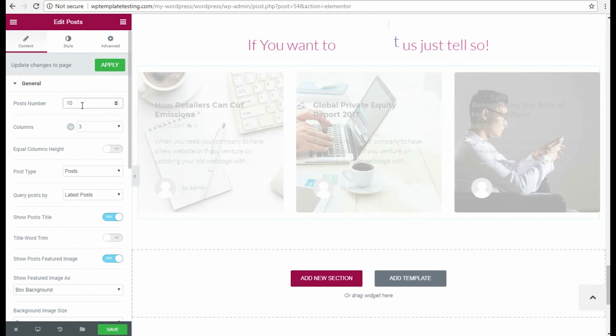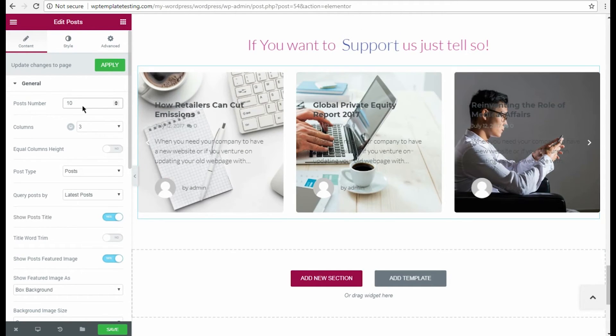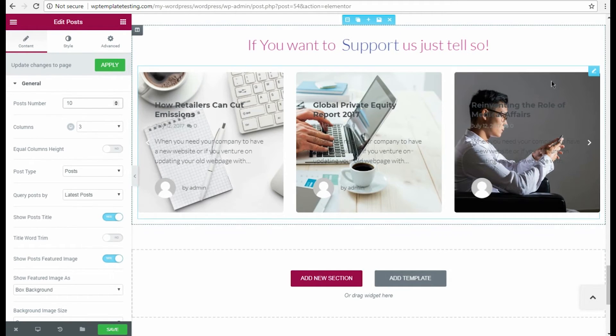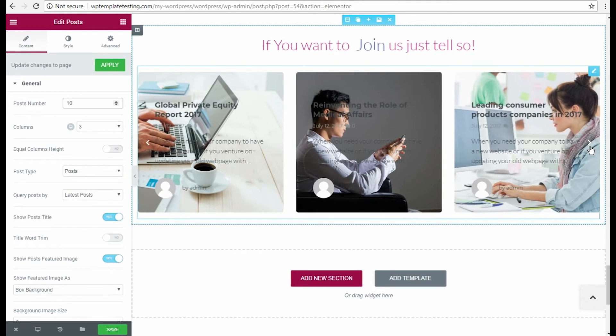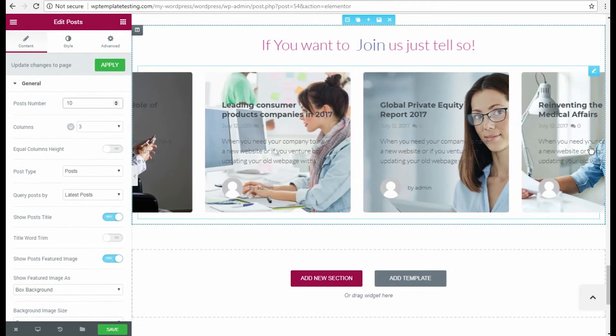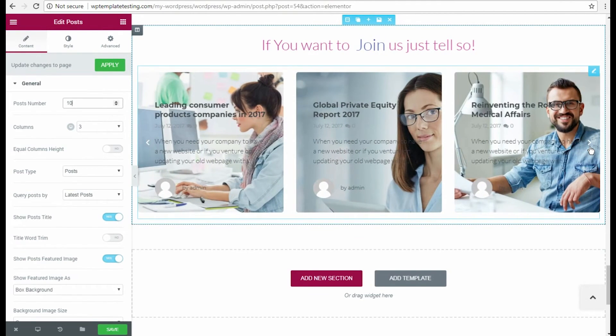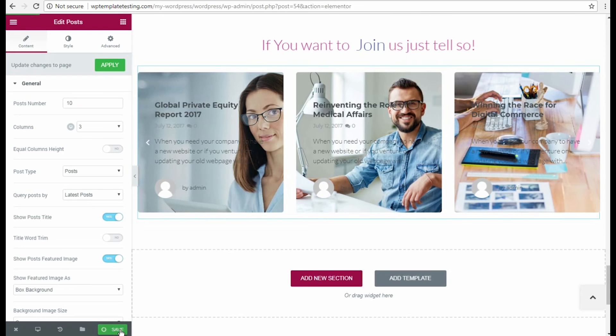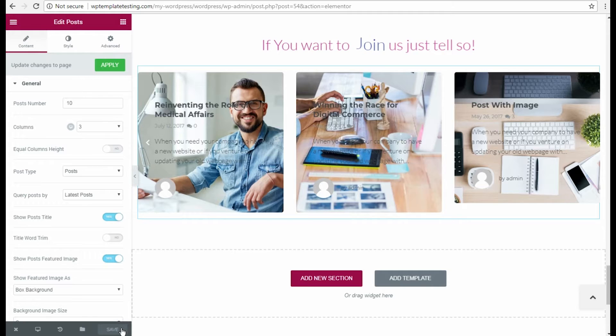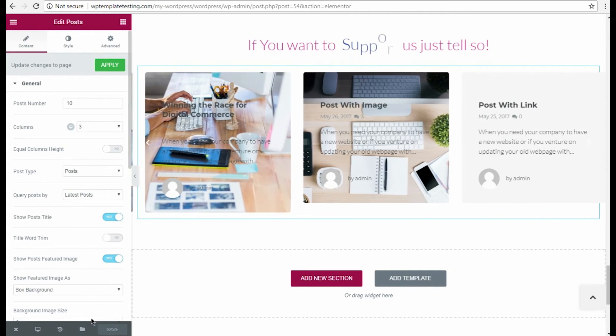OK, now the Posts carousel works. Let's save the results and click View page option to see what we have now.